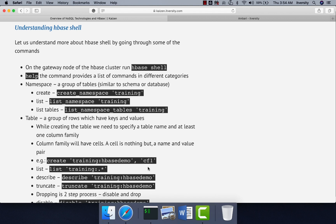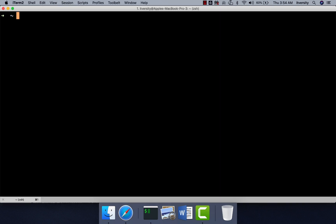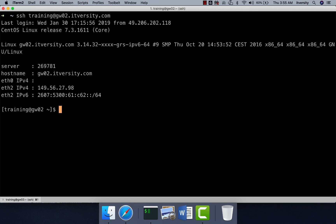Even if you are not signed up for Multinode cluster labs, you can still go ahead and use your local HBase which was set up earlier and start practicing these commands. Here I am connecting to the Gateway node of our Multinode cluster using user 'training'. Based on your user, if you have lab access, the designated Gateway node can be different. In my case, it is gw02.itversity.com; in your case it can be the same or gw03.itversity.com. Once you provide username and hostname with SSH, you should be able to log in to the Gateway node.